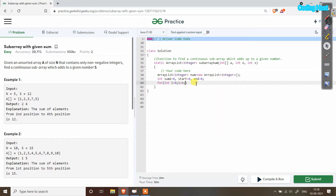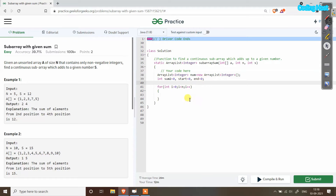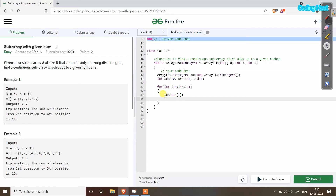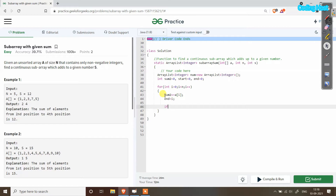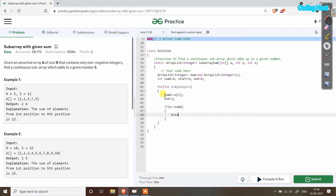I will take a for loop: for int i equal to 0, i less than n, i plus plus. In this for loop we will add the array elements one by one into sum2, so sum2 plus equal to a[i], and assign end equal to i. Then an if statement: if s equals sum2, we break the for loop.